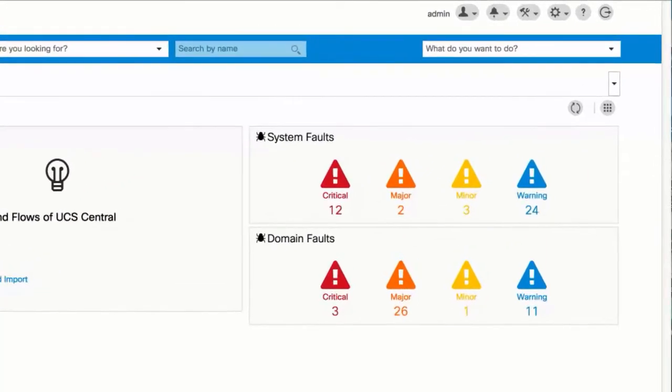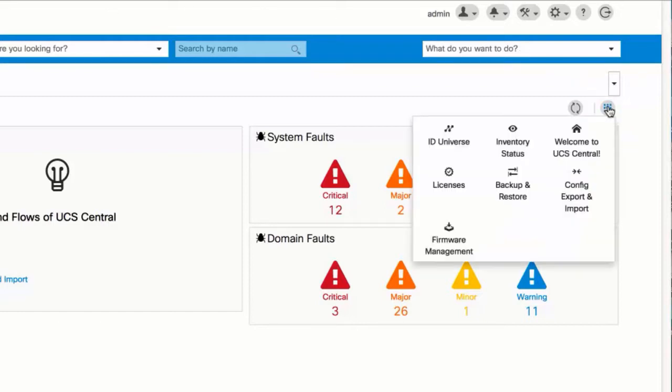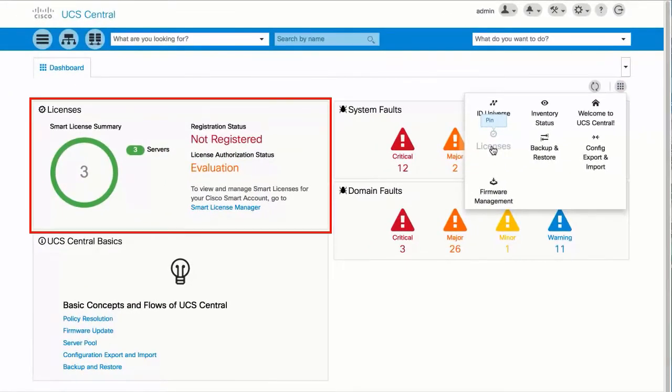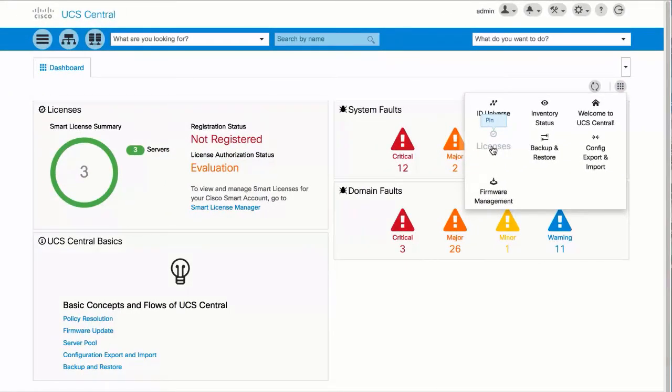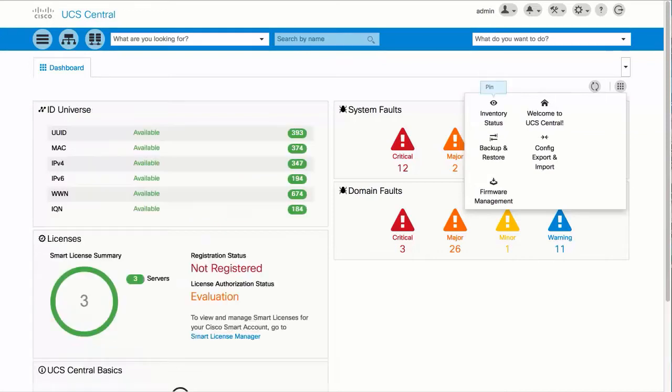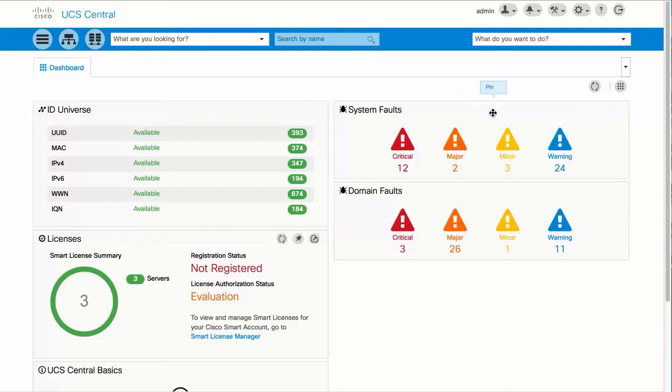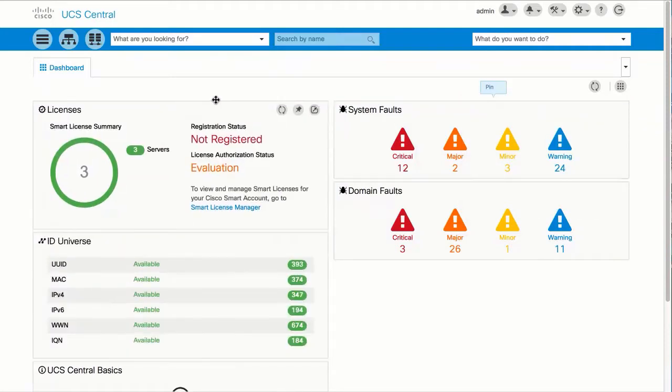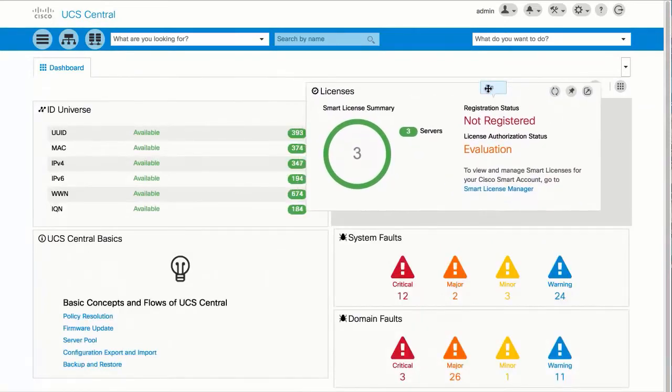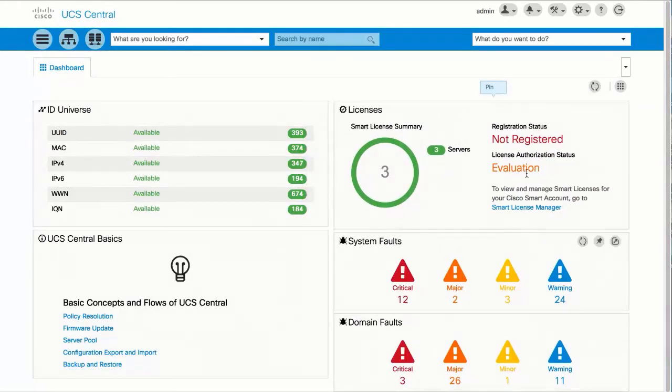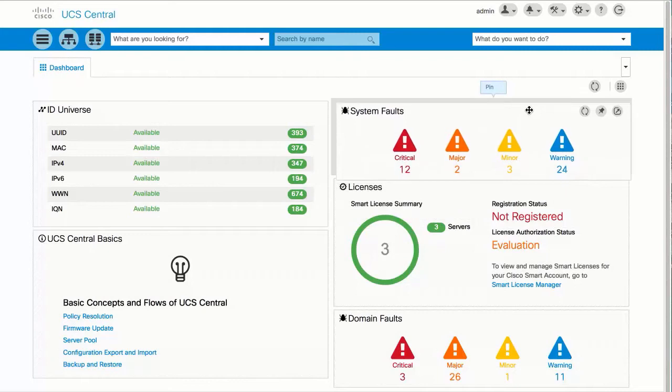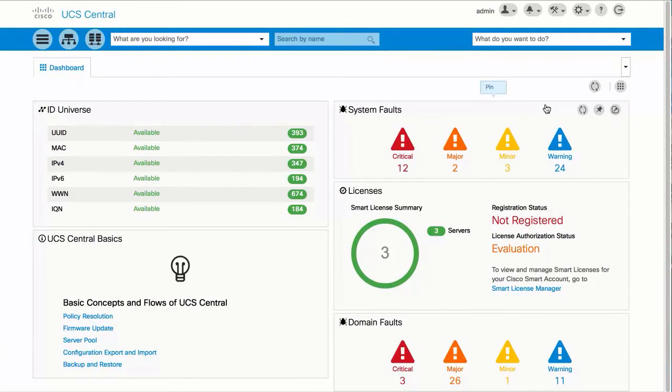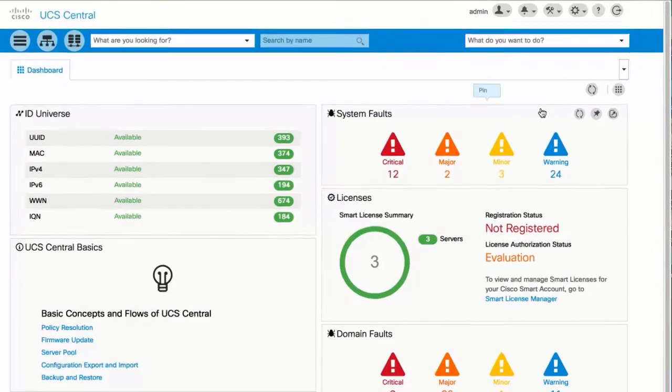This is the widgets library icon. You can pin any widget on the dashboard to customize your operational requirements. You can also move the widgets around.